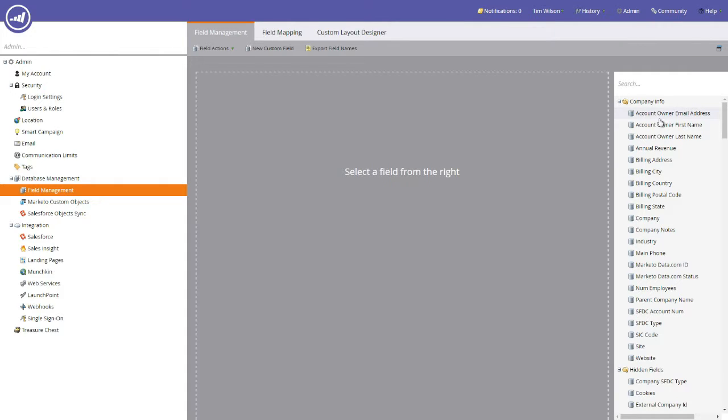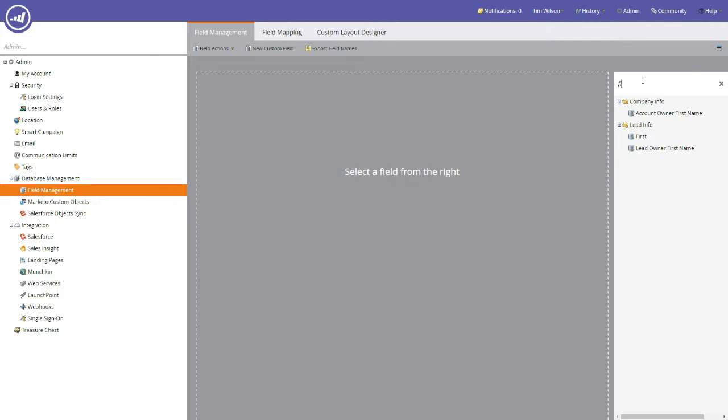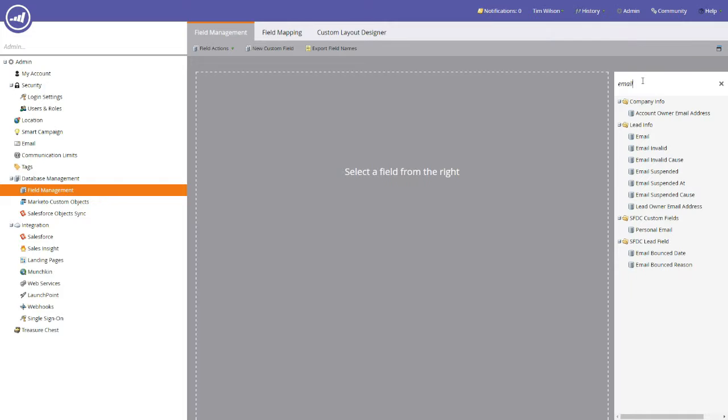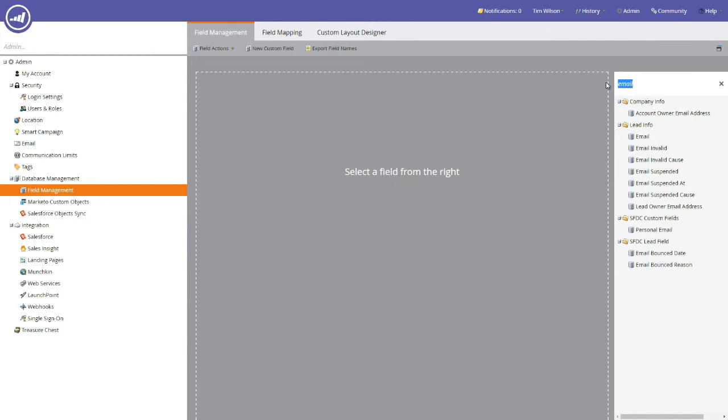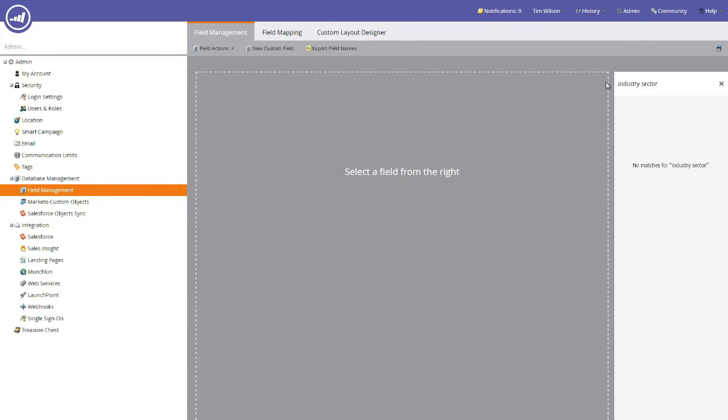To make sure that your field is in the Marketo database, all you need to do is type a portion of the field name into the search bar. In this case we're going to search for first name, and you'll notice that under the lead info folder we have a first name field, so we know that one exists. We can also check another one, email address, and you'll notice that once again under lead info we have email. If you had one, for example, like industry sector and that doesn't exist, it will display on the screen that there are no matches for industry sector.